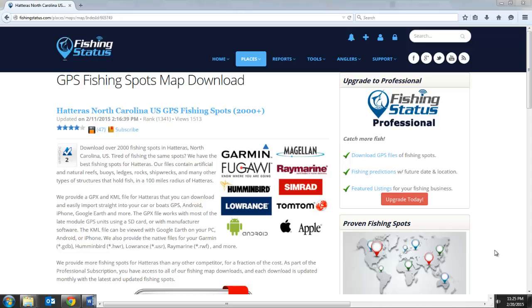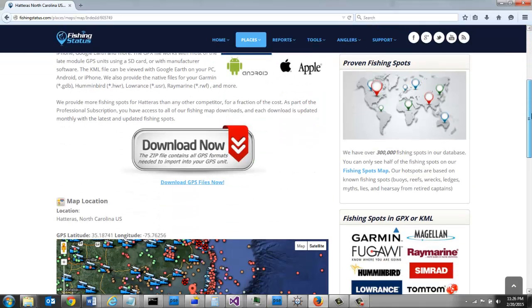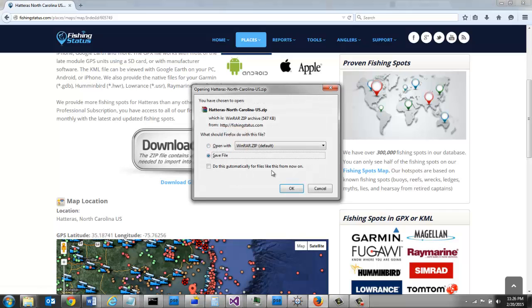For example, I'm on Fishing Status and I'm on the Hatteras Fishing Spots download page. I'm going to come down here and download Fishing Spot.